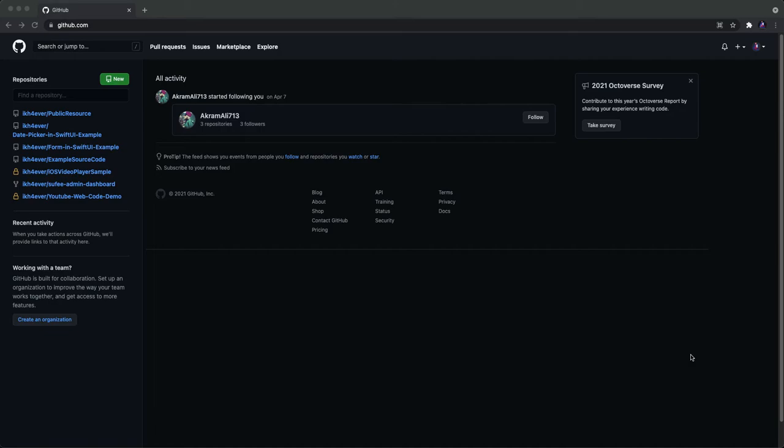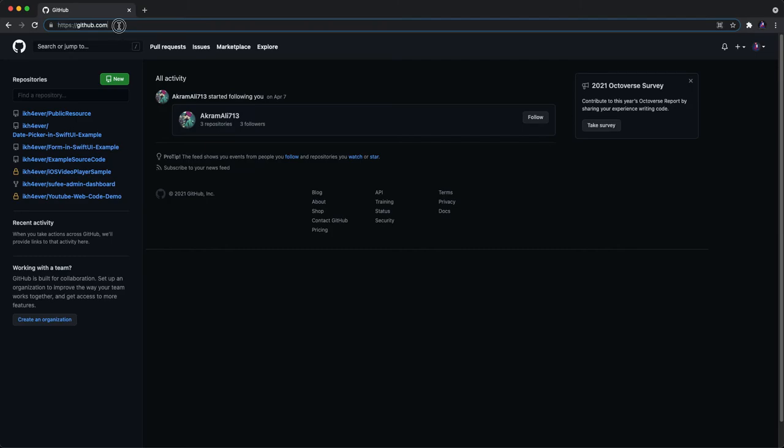The first thing you need to do is go into github.com as you can see, and sign in with your account.